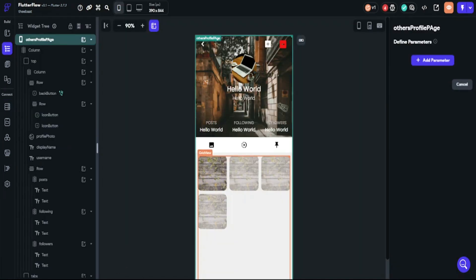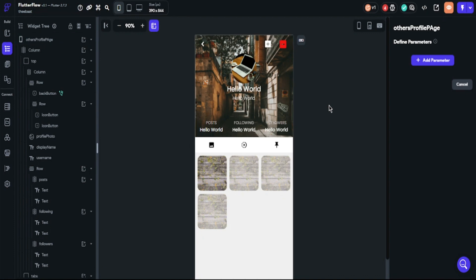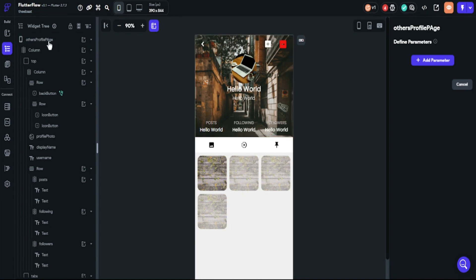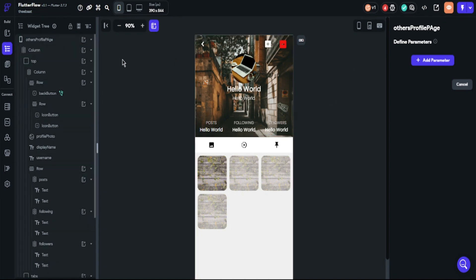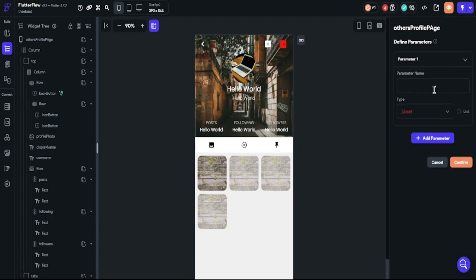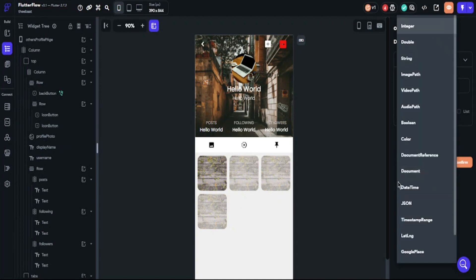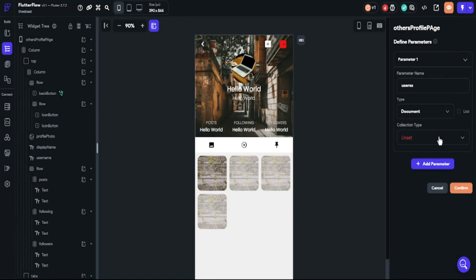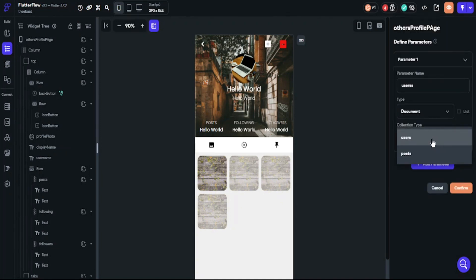Now it's time to set up buttons for the following system. We must create page parameters. This will bring other users' documents because we will need other users' reference IDs. Now we will add actions to the buttons.